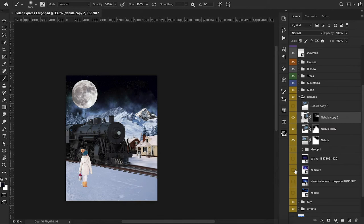Before we continue, a quick tip: you can find a lot of really nice high-quality space images on NASA's gallery library. Just Google 'NASA gallery' and it'll probably be the first result. It's free, public domain, and they have so many cool images great for composition. I highly recommend checking that out.